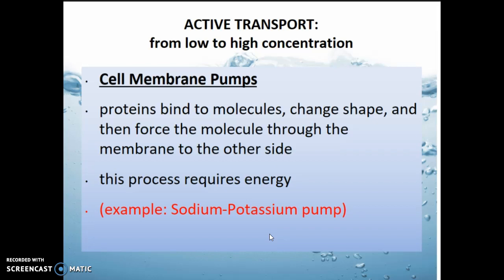The first one, the cell membrane pump, kind of looks like facilitated diffusion with a couple of small changes. First of all, you've got a protein that reaches out and grabs onto a molecule. But that protein now changes its shape drastically, and it has to force the molecule through the membrane to the other side. It requires energy, because you're forcing those molecules — they don't want to go. It's a struggle, and you have to change the shape of that protein in order to do it.